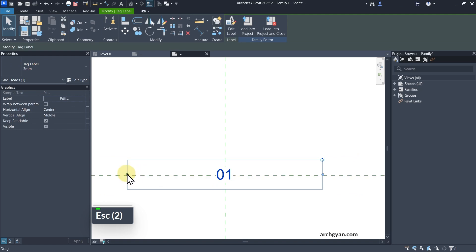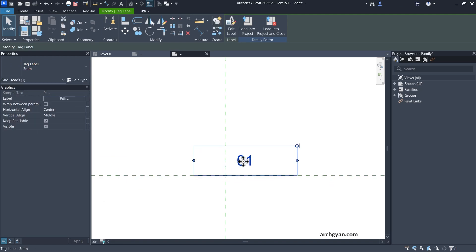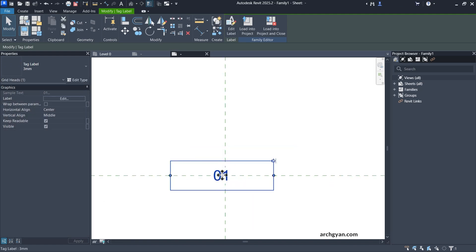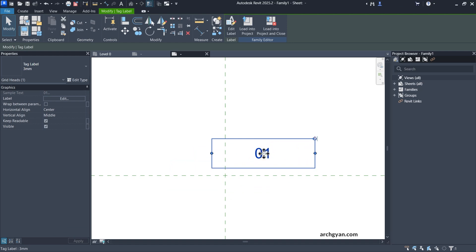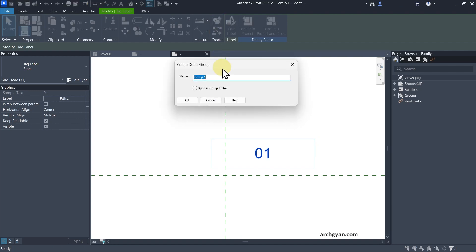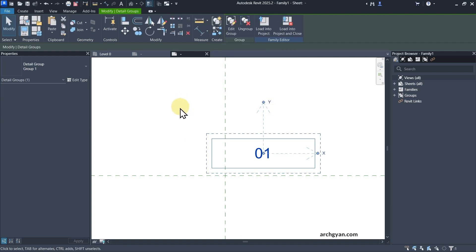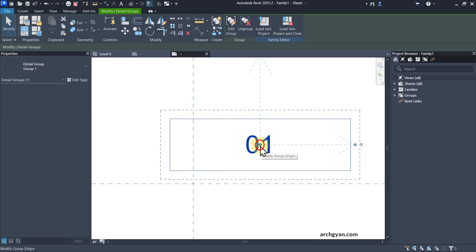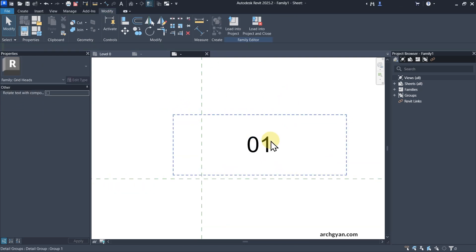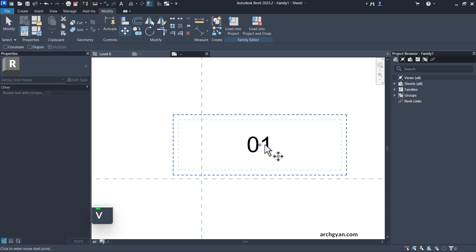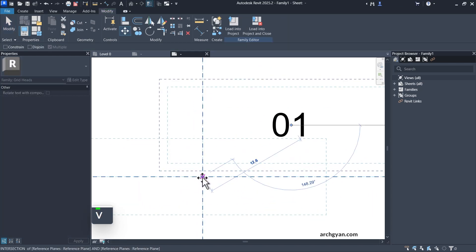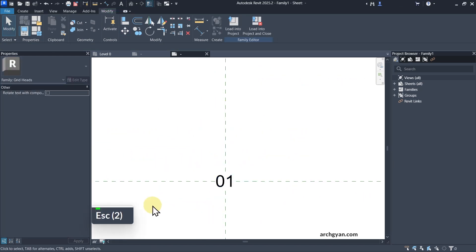The problem is you can't easily place the label exactly in the middle. Here's a quick hack: select the text and create a detailed group — the name doesn't matter. Once it's a group, you can see the midpoint of the text. Then select the text, use the Move tool, and move it exactly to the center of the reference lines.